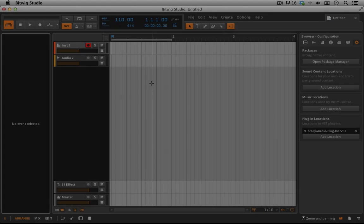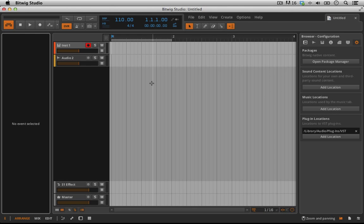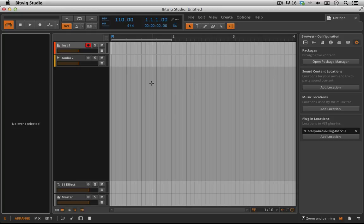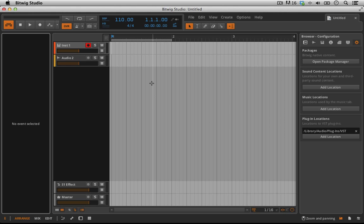Hello everyone and welcome back to Bitwig Studio and Music Production. This is lesson 2.01 and in this lesson we're going to be talking about getting audio to come out of Bitwig Studio and then we'll cover just a few organizational structures within Bitwig that I think may make your lives a little bit easier moving forward.